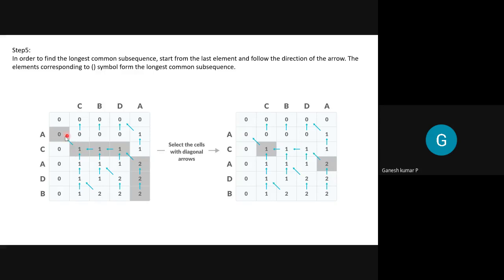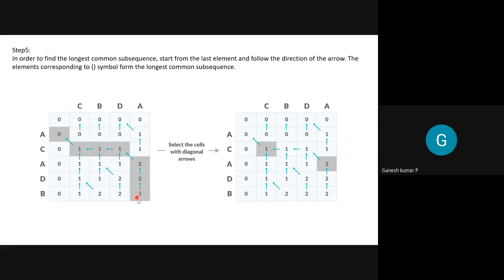When the arrow goes diagonally again, we check the corresponding row and column values. Here C and C are the same, so we write C. The value is now zero, so we stop. Since the last cell value was 2, the longest common subsequence has only two elements. If it were 4, the sequence would have four letters.